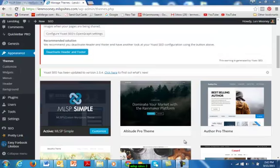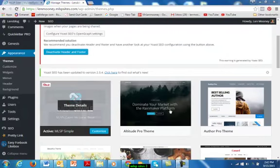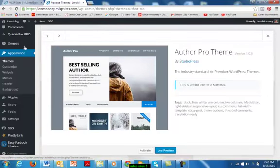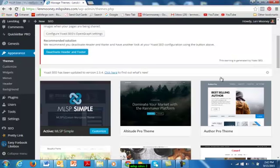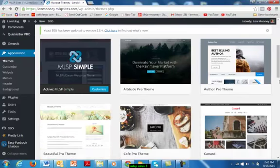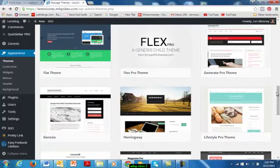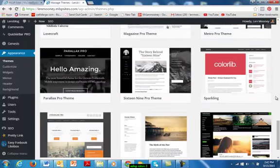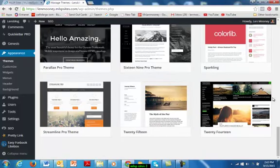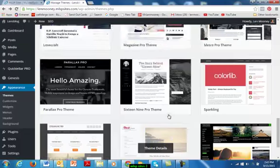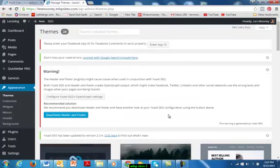Let's leave the MLSP Simple theme active for the moment, but let me point out all these other different themes — there are 24 different themes available here. If we want to activate a different theme, all we've got to do is click on it, do a live preview, and activate to change the theme. It's that simple.